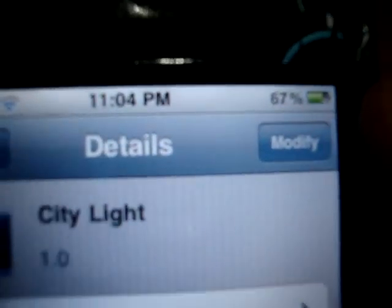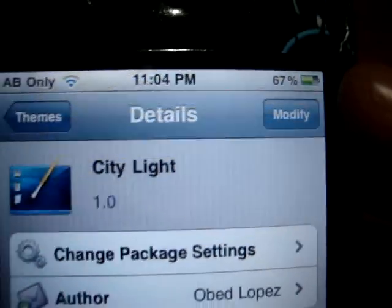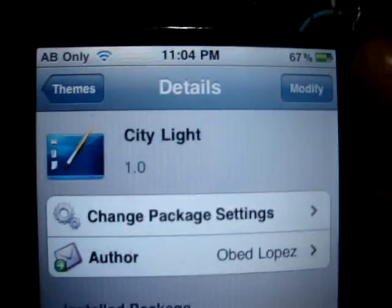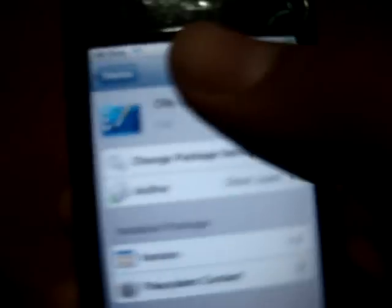You press the install button. On my iPod Touch it's going to say 'modify', but on yours when you install it, you go out of Cydia and let it go — it's a bit slow, I don't know why.